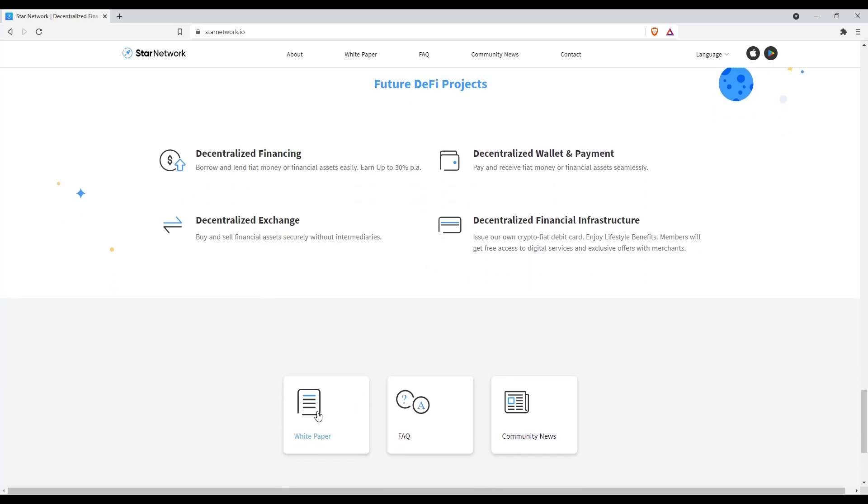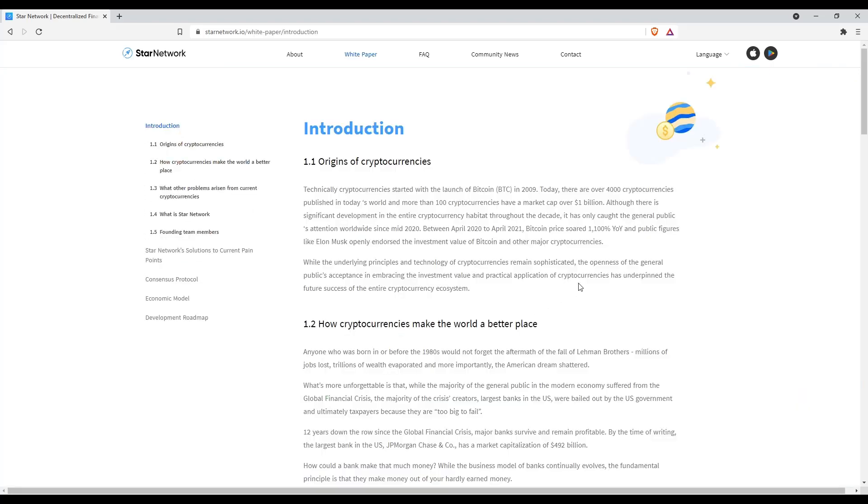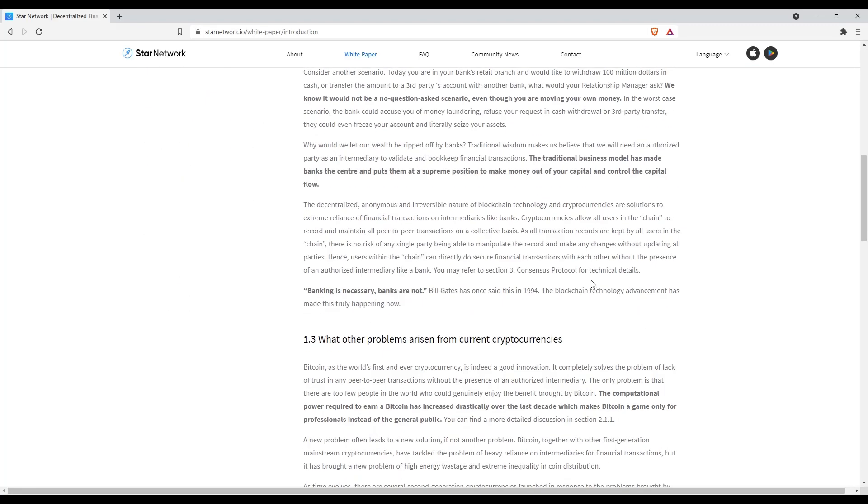Now let's go to their white paper. I will not go through all the information as it is quite comprehensive.